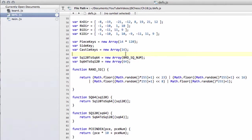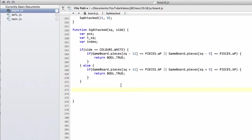Hello and welcome to the 18th video in this series programming a chess engine in JavaScript. In this video we're going to carry on with the square attack function, so square is attacked by defined side, and build up the function for all of the other pieces apart from pawns.